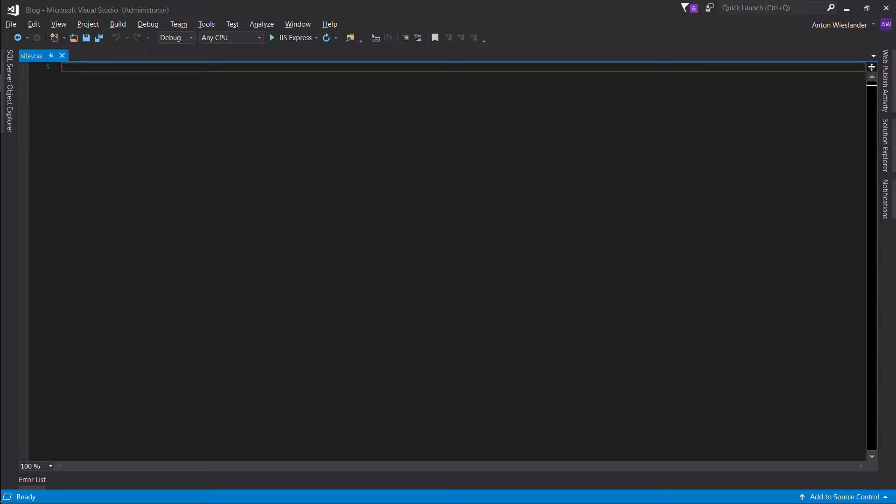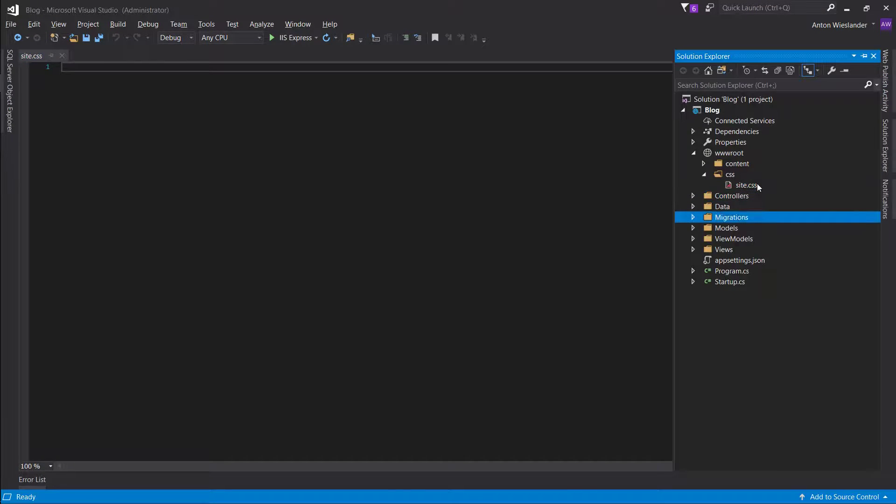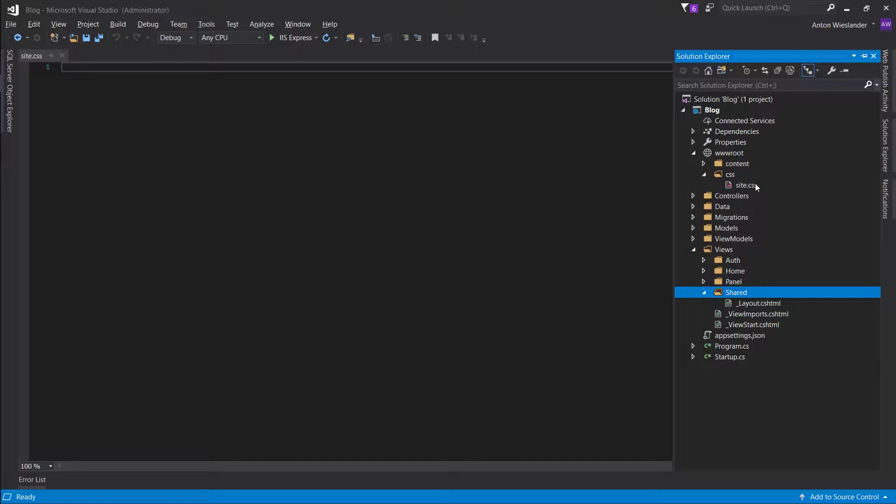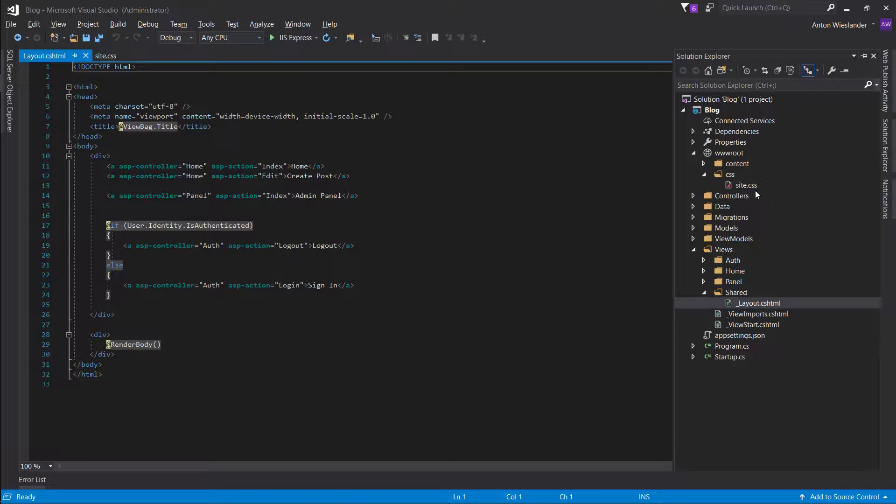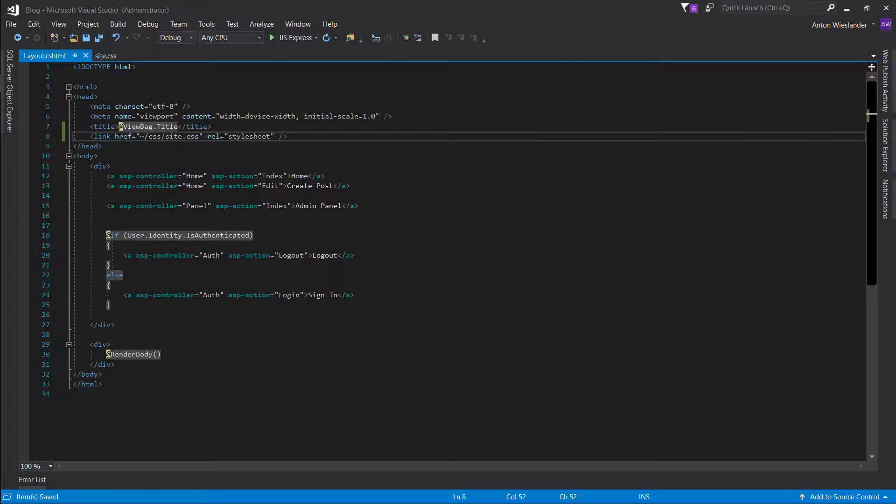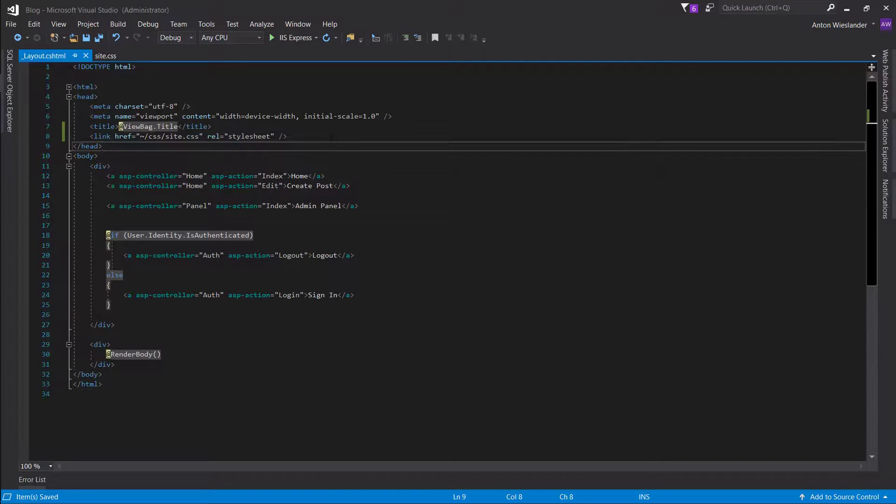Now, we also want to import this file, so go to the layout.cshtml file and put this right below the title. Here.